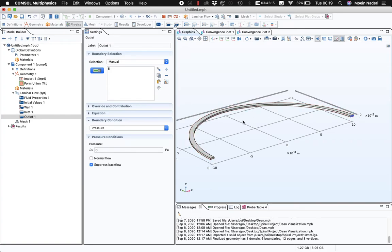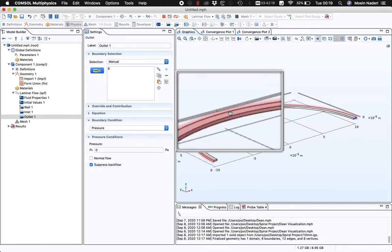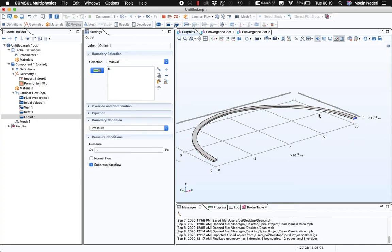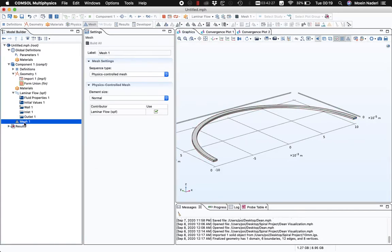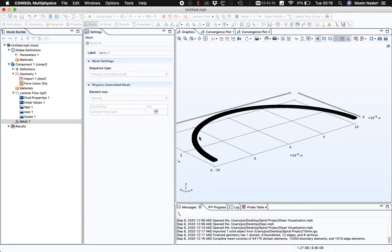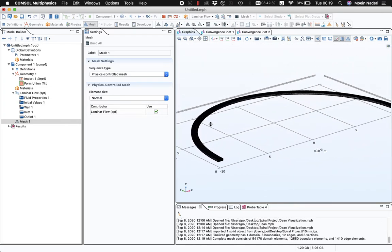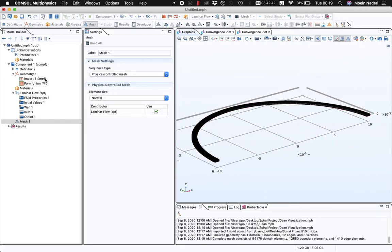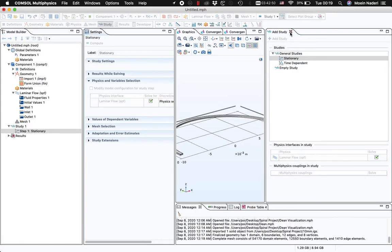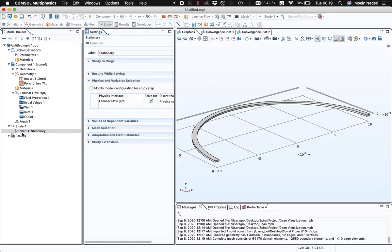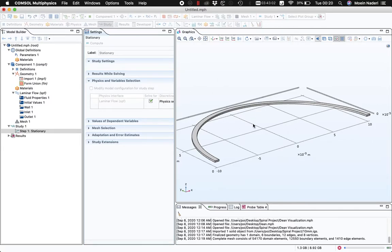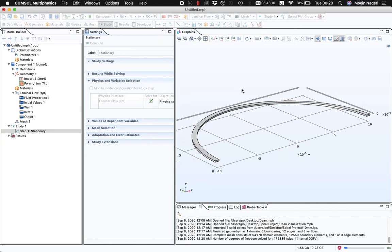I want to visualize the Dean vortex arrow plot somewhere in the middle of the channel. That's pretty much it for the setup. I'm going to do a quick physics-controlled mesh — building a normal mesh for my laminar flow. Once the mesh is created, I'll simply hit the Compute button on my stationary study. In a couple of minutes I'll have the solved solution for the velocity field, and then we'll see how to visualize the Dean vortex arrow plots.